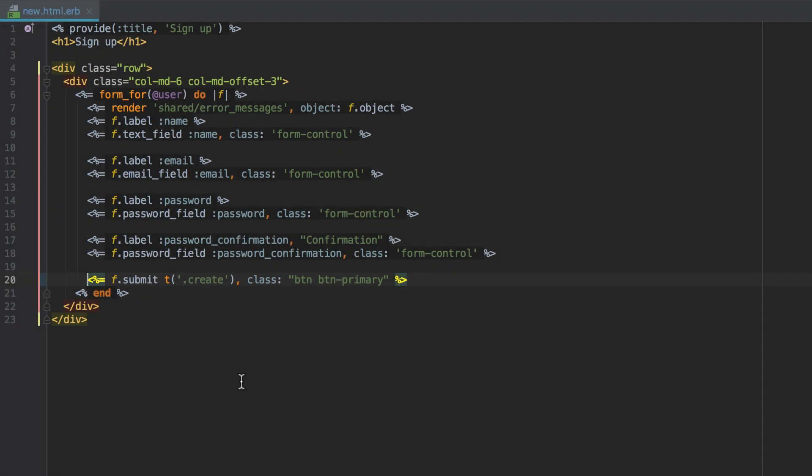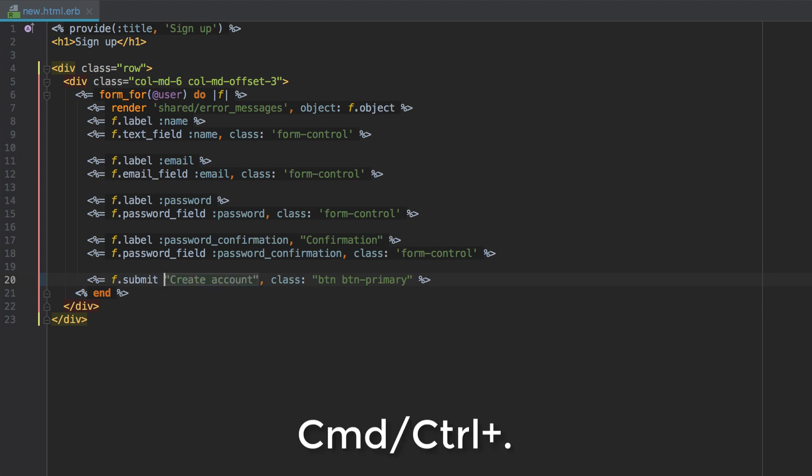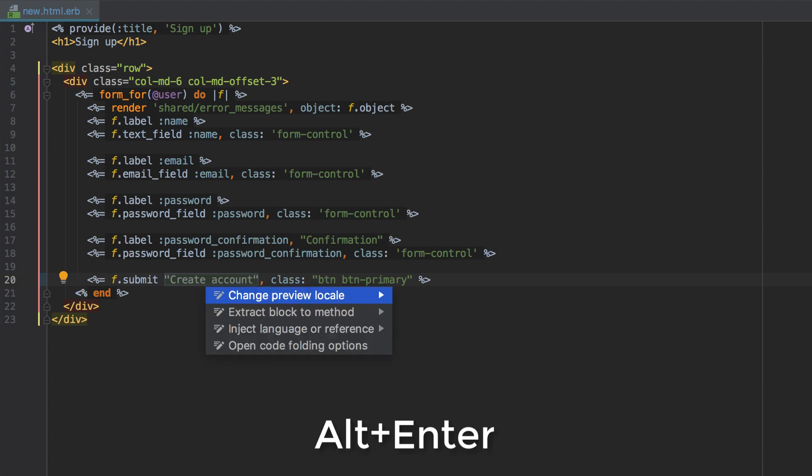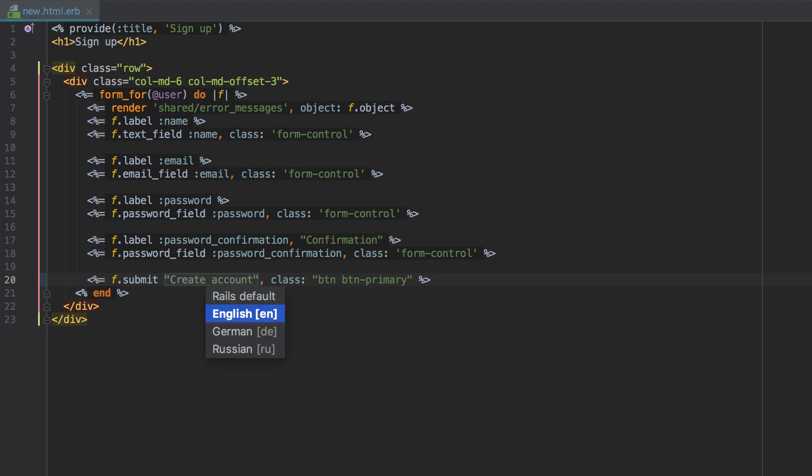RubyMine also allows you to see a translation preview instead of an i18n key. Put a caret on the key and press Command-dot or Control-dot depending on your operating system. With the new version, you can even change the translation preview to any existing locale. Press Alt-Enter, Change Preview Locale, and choose which dictionary should be used for a preview.